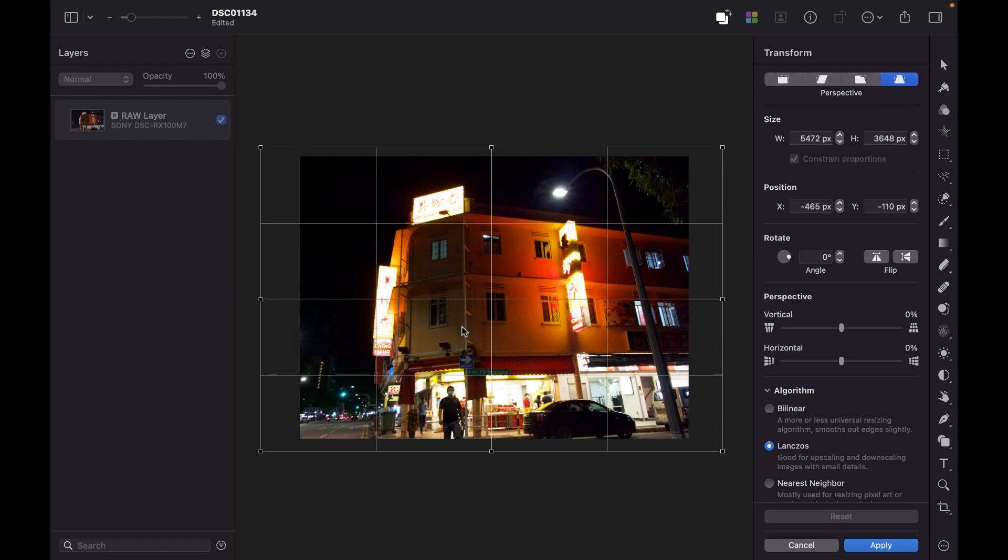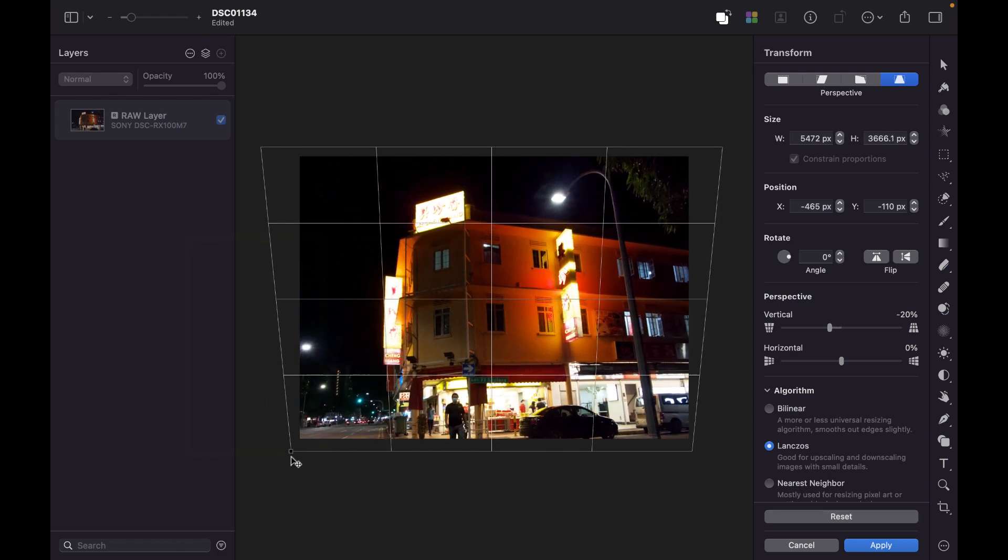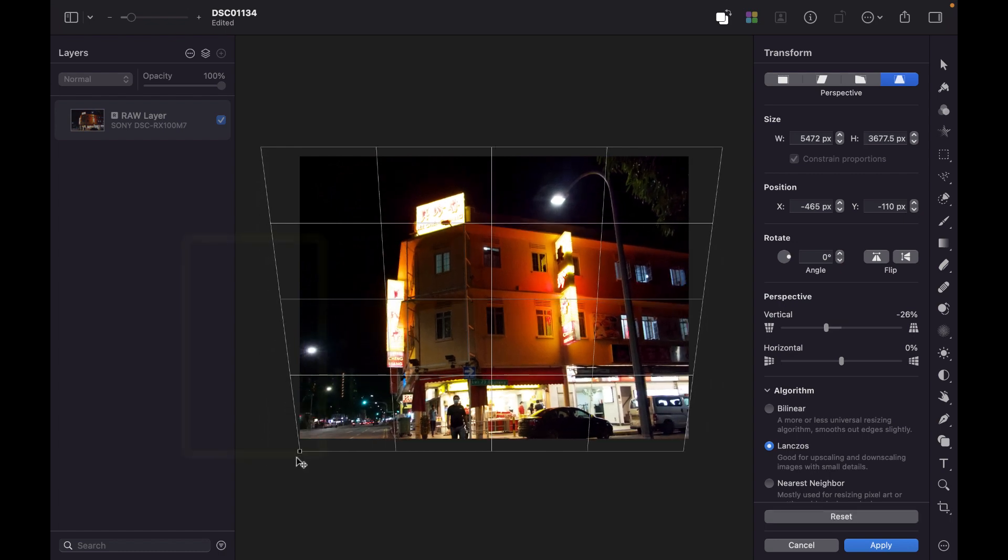So, I'll just click on the Perspective tool here. And then let's, again, try to straighten the lines both vertically and horizontally. So, I'm just going to, again, counteract the Perspective upward. And you can see that the lines are also converging horizontally. So, let's try to adjust that now.